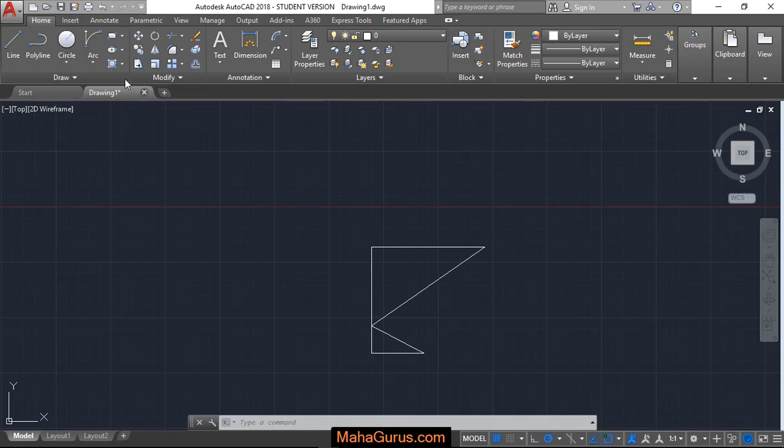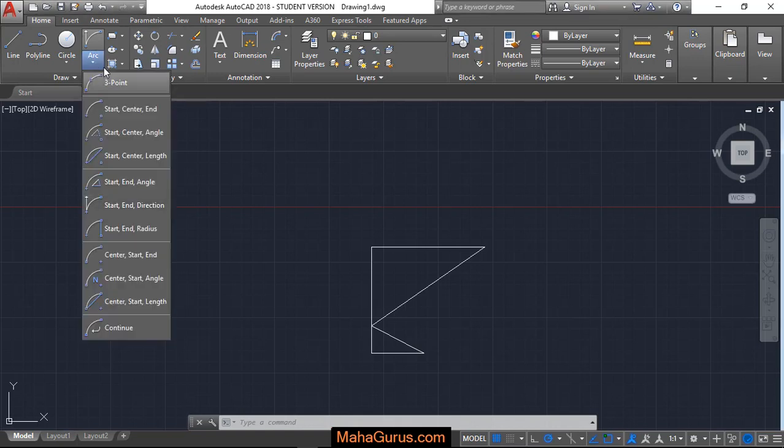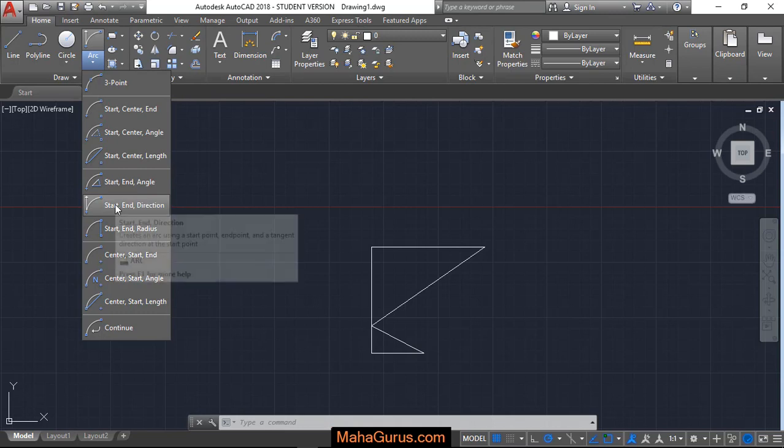For that you have to click on this home button and then you have to click on this arc flyout. Just after clicking, this chart appears where you have to select start, end and direction.